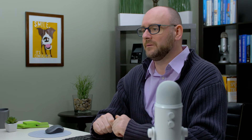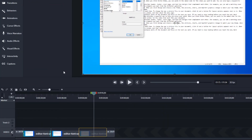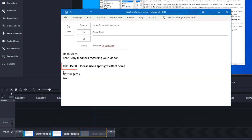If you're working with reviewers who have never reviewed video before, it can be helpful to ask them to provide feedback associated with the time on the timeline that they have feedback for. For instance, if there's feedback to give at 1 minute 15 seconds, they should note the time before the comment.